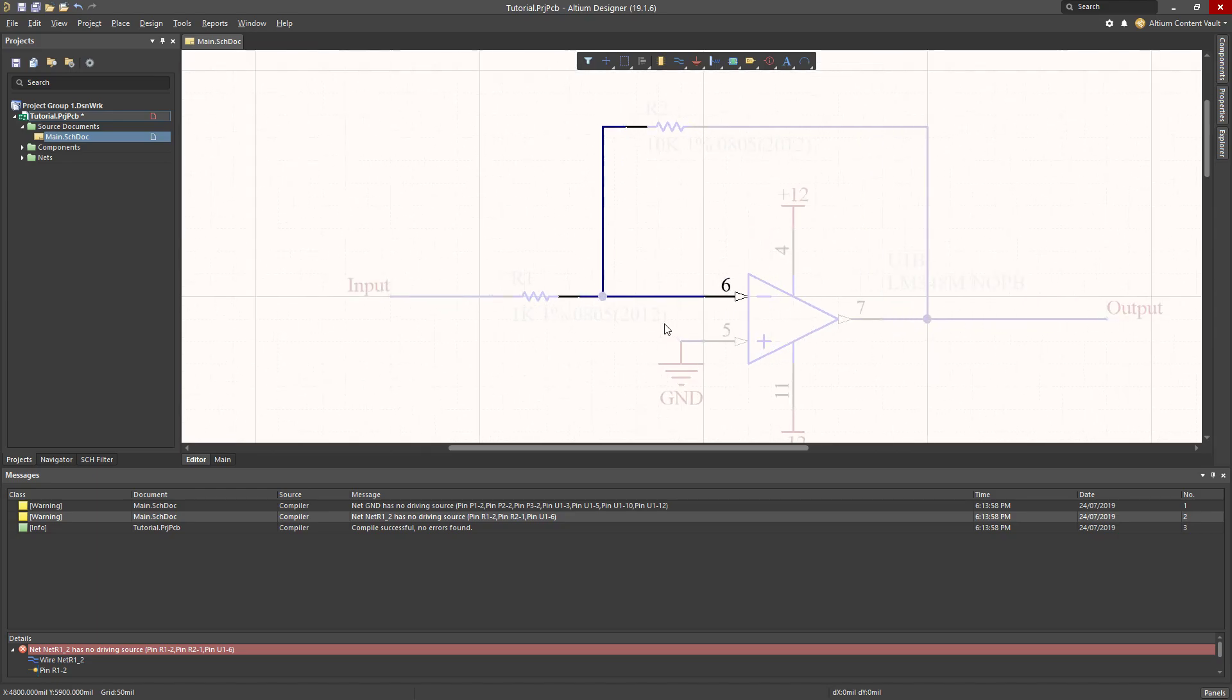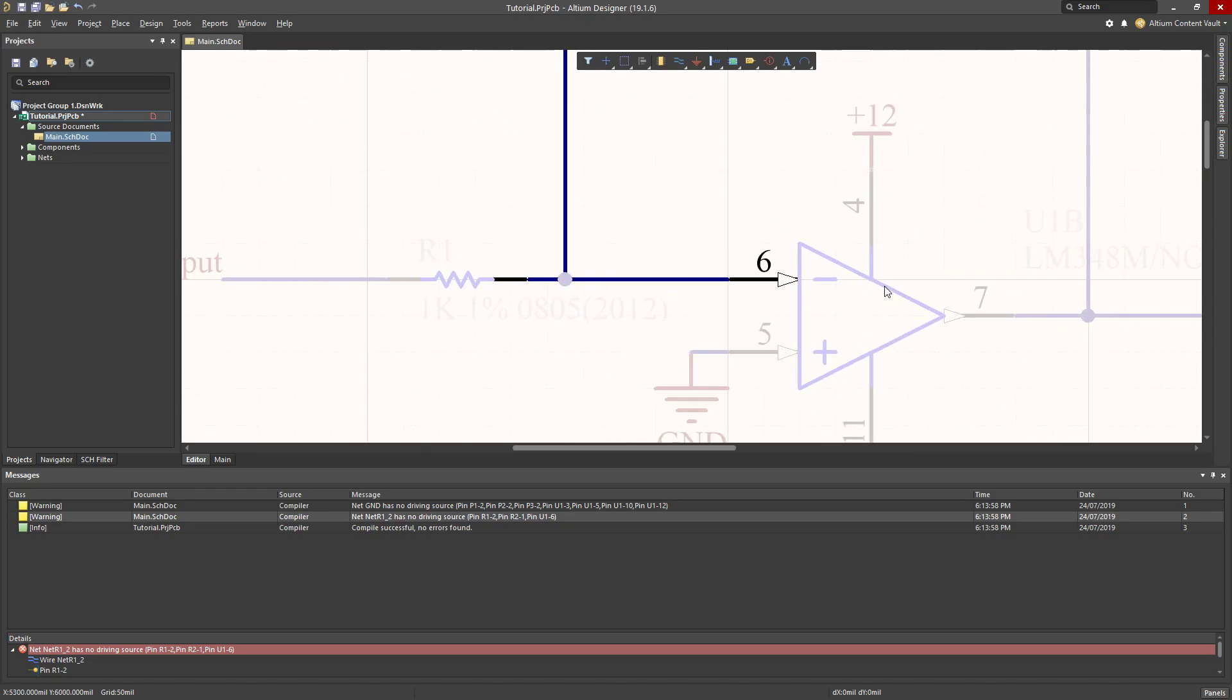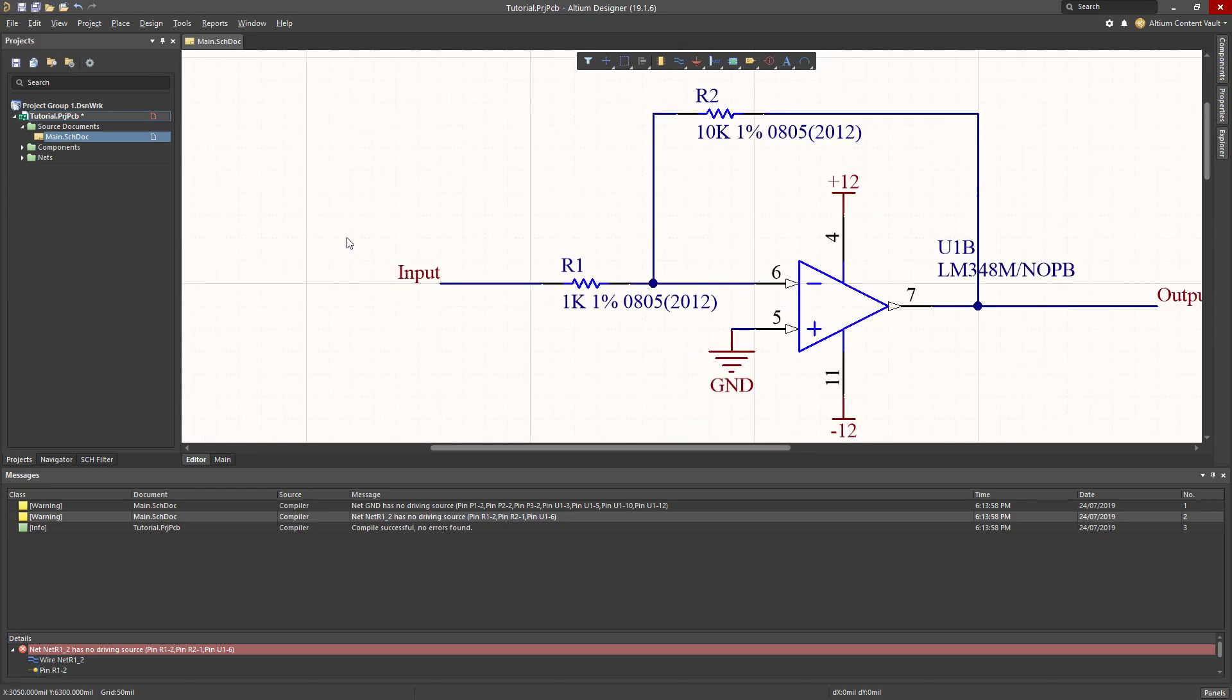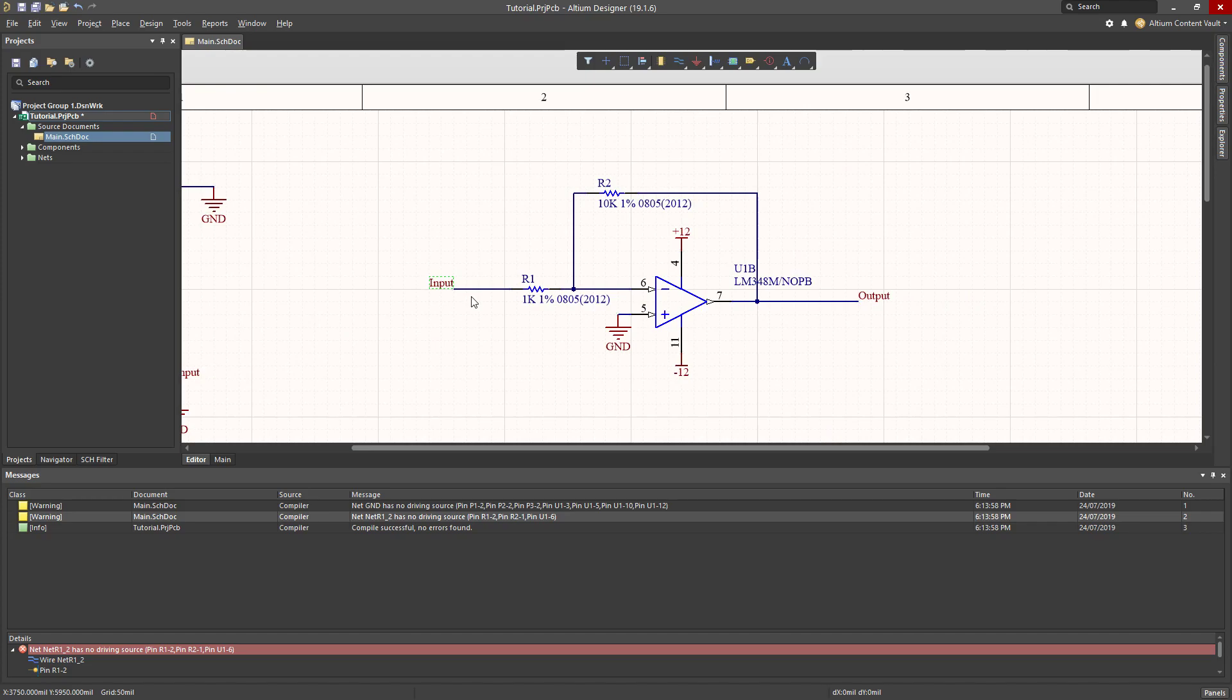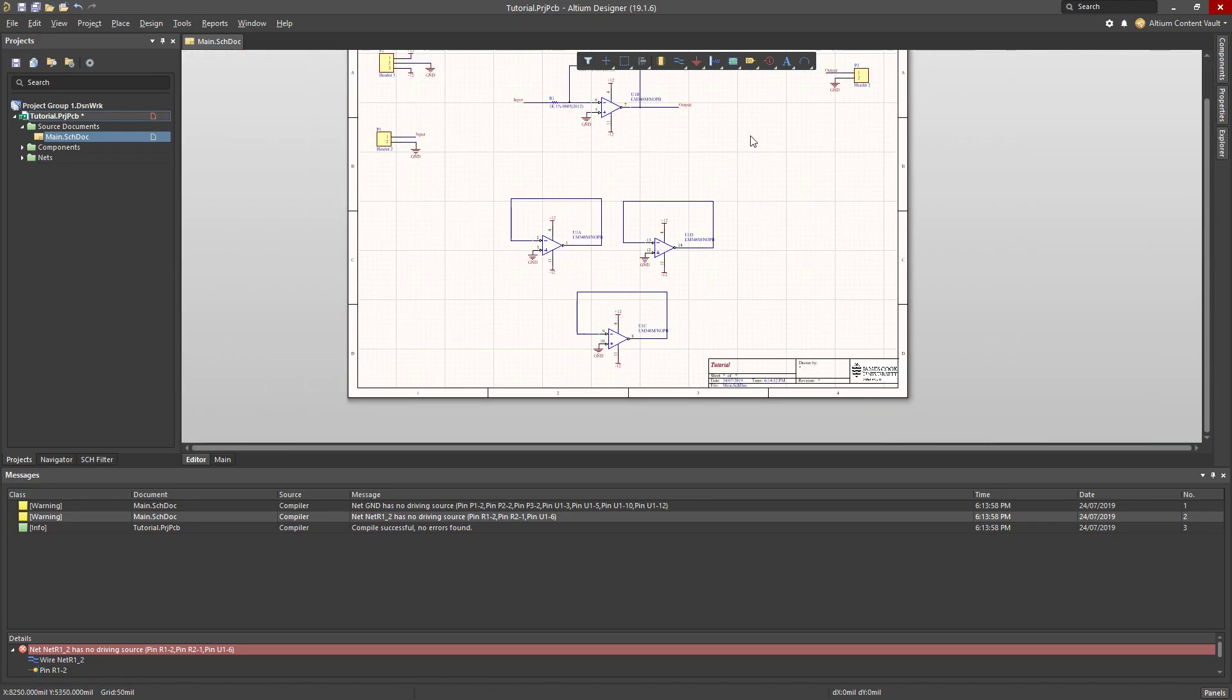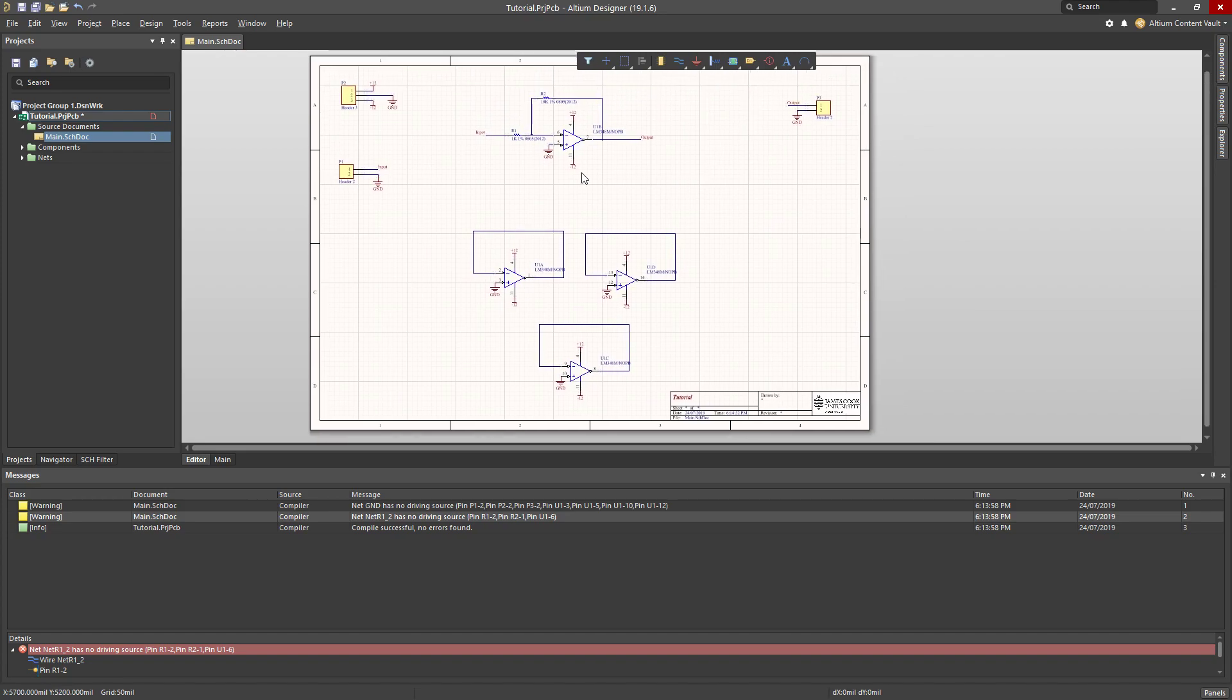And same thing here. We've got something coming into this amplifier. And again, it doesn't know where that signal is coming from. It's kind of off board through this header. But other than that, everything looks fine. So I'm pretty happy with this circuit layout so far.